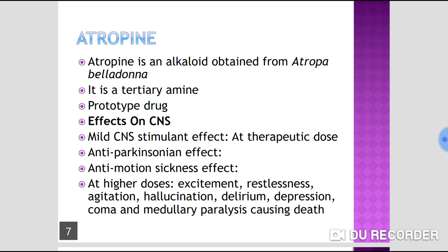We will now discuss atropine in detail because it is the prototype drug representing the whole class of anticholinergic drugs. Atropine is a natural alkaloid obtained from Atropa belladonna — a natural belladonna alkaloid. It is a tertiary amine and the prototype drug.